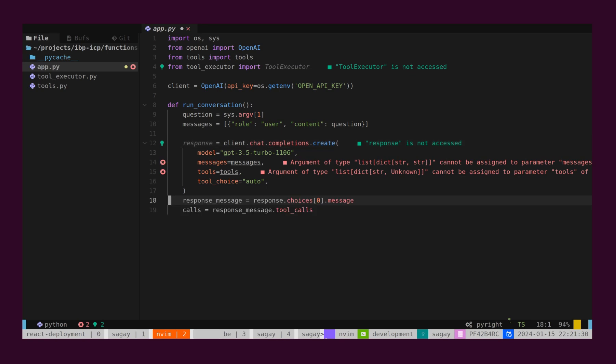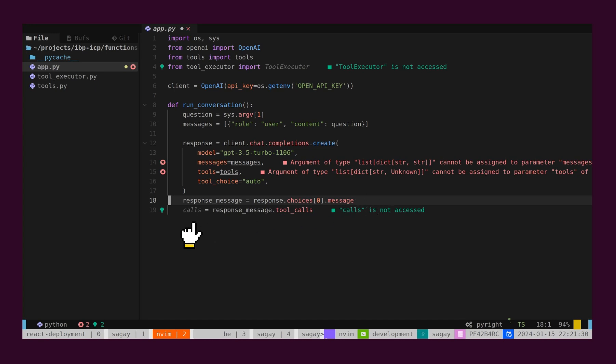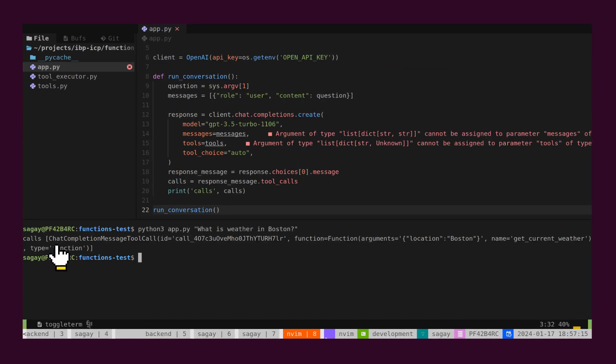Response from Chat Completion API contains a signal whether GPT is trying to call the function that we have defined. Based on input Question, GPT will figure out whether the User is asking for real-time information or not. Here, from Response, we will retrieve Message and then retrieve Tool Calls. Tool Calls is an array returned from GPT. This contains a list of tools required to answer the user's question. Every tool from the list will contain all the information required to execute the tool and retrieve information.